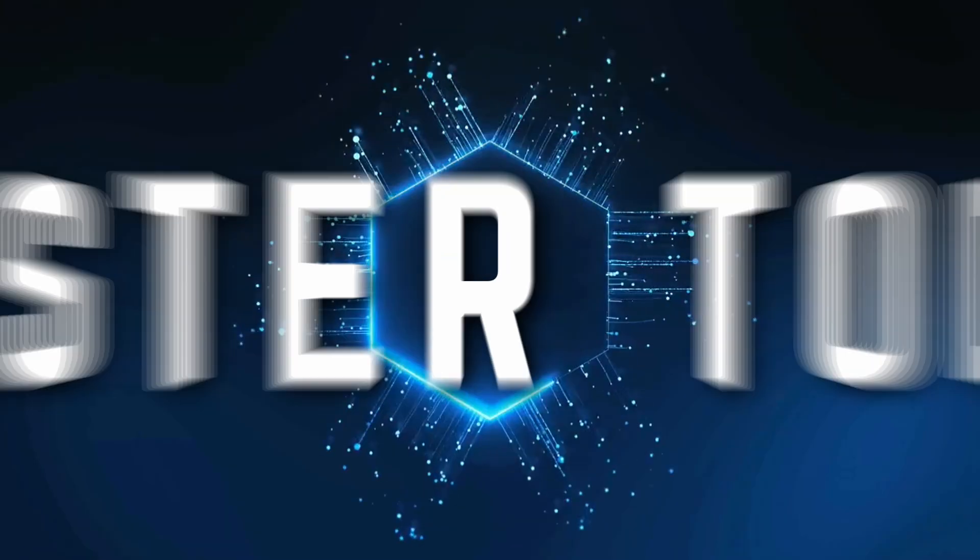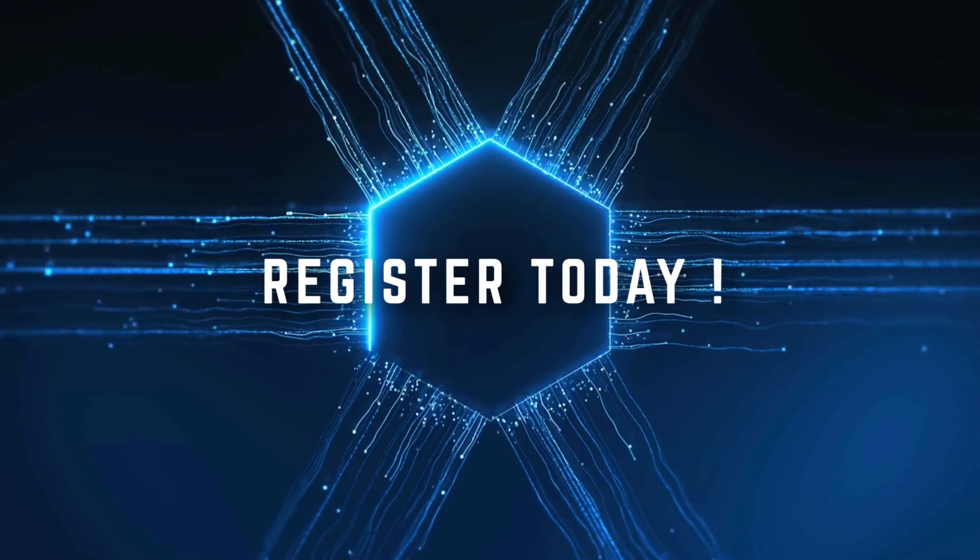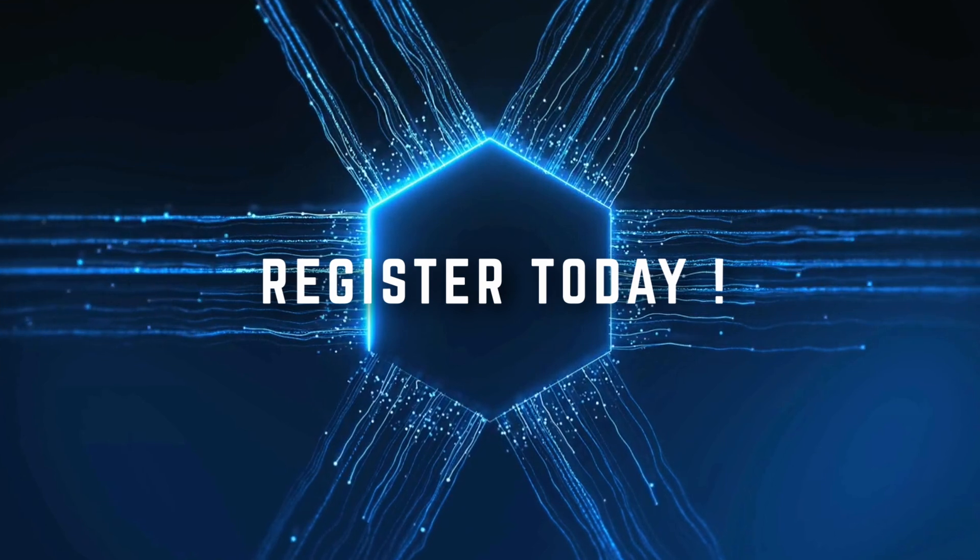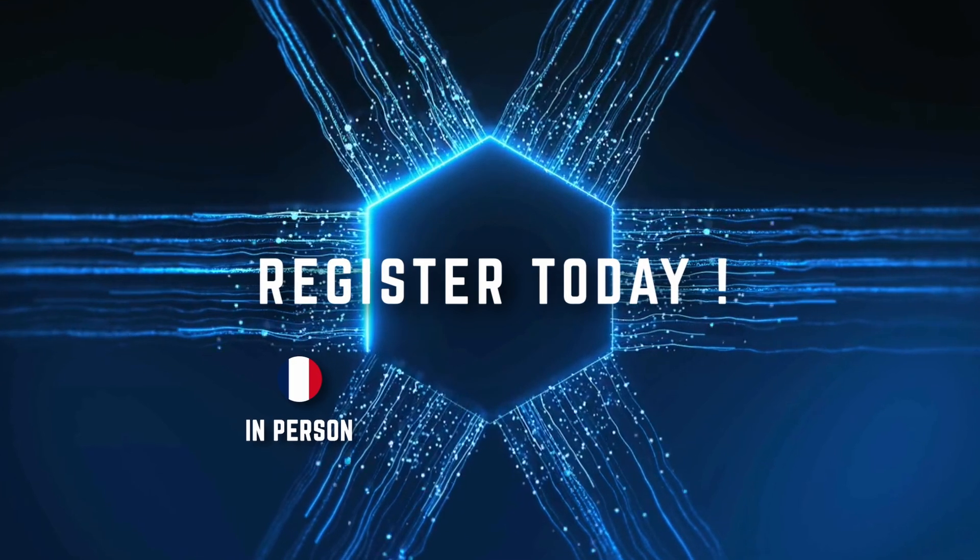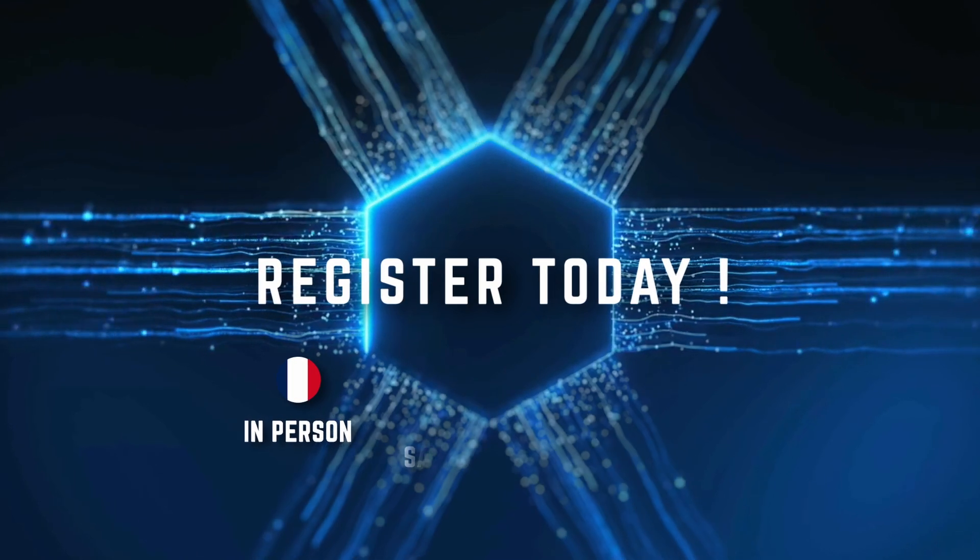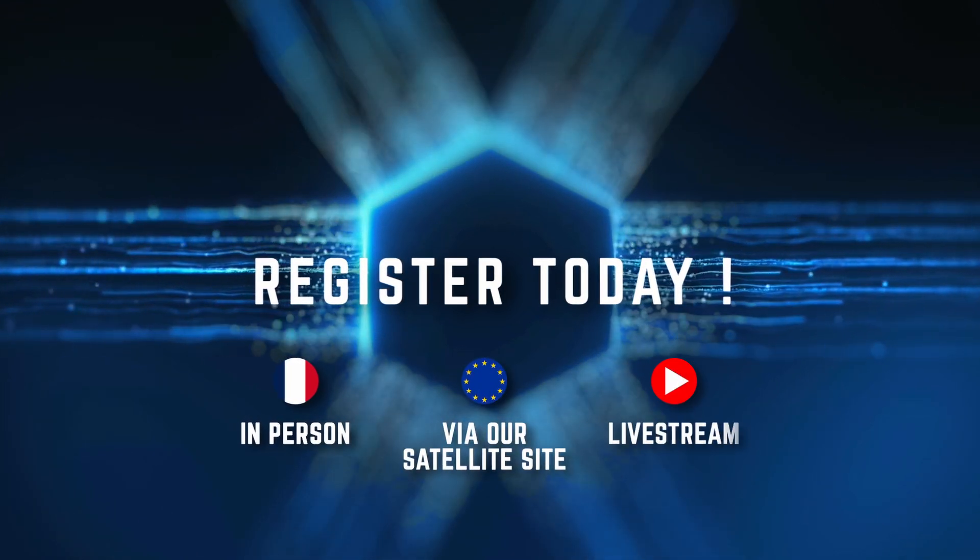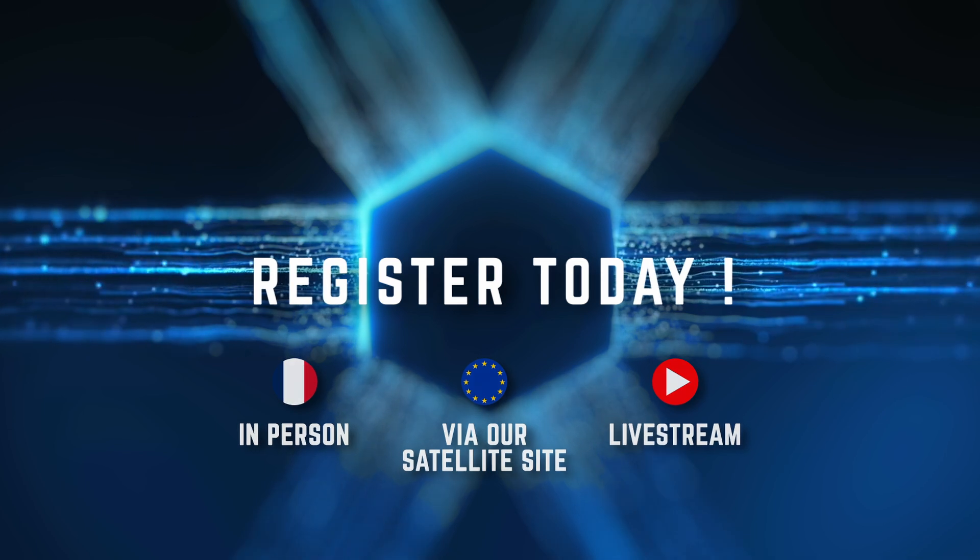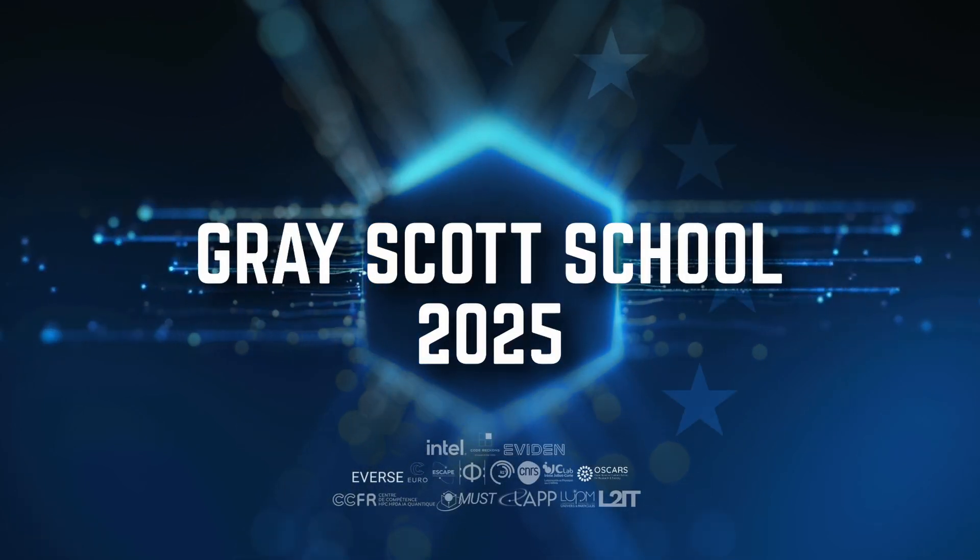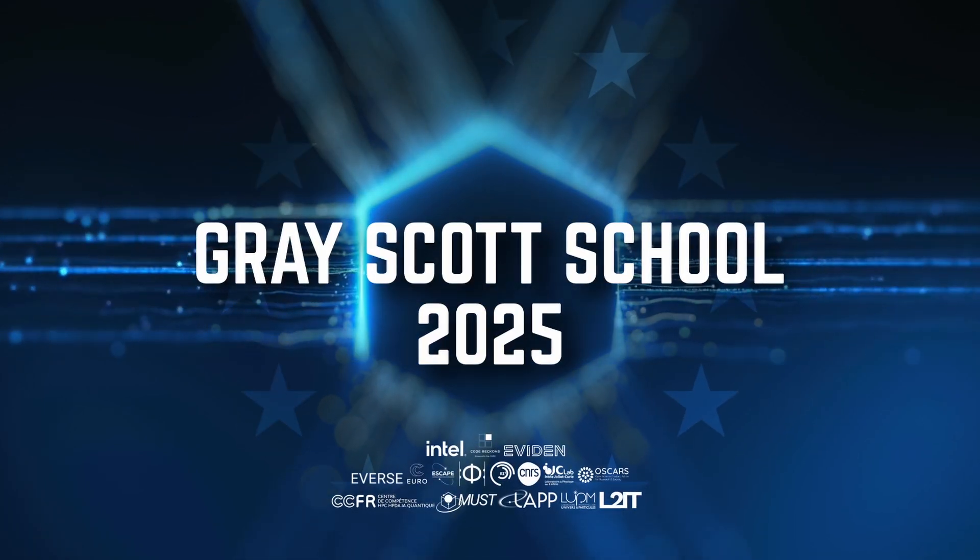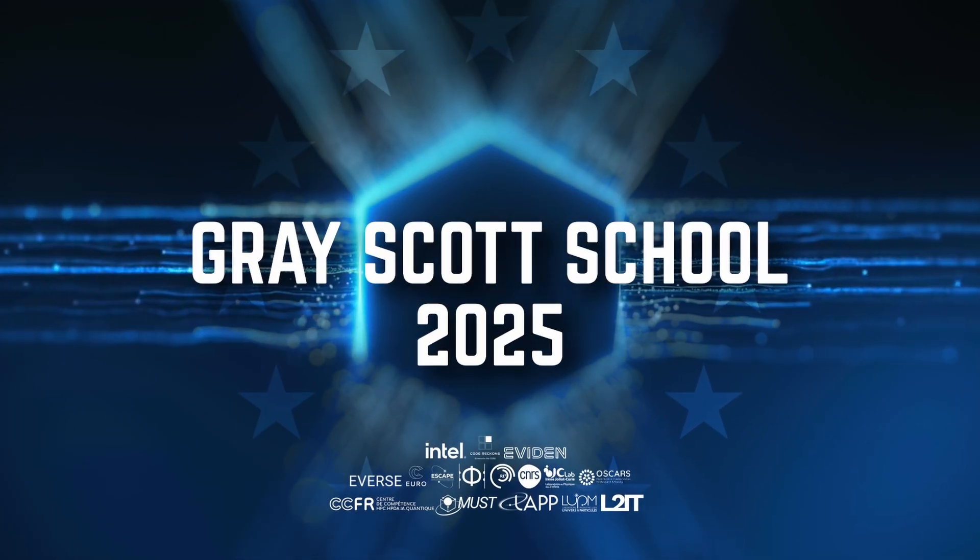Don't miss out—register today to attend whether in person in Annecy, France, or at one of our satellite sites in Europe, or online via our live streaming. Gray Scott School 2025, where HPC meets your potential.